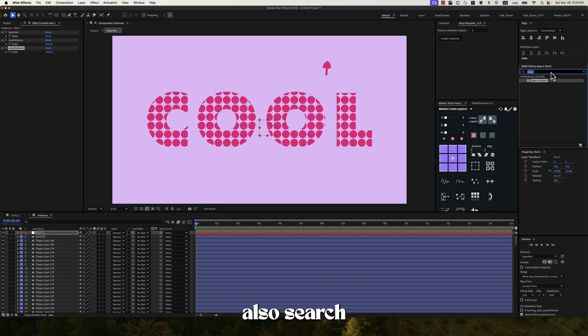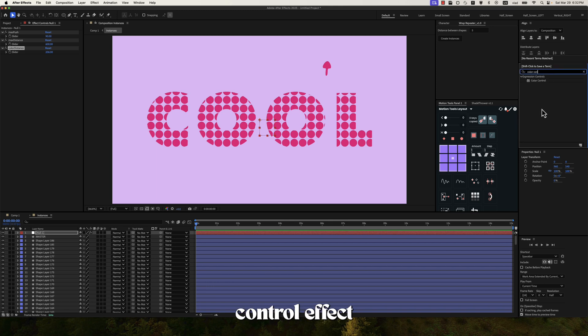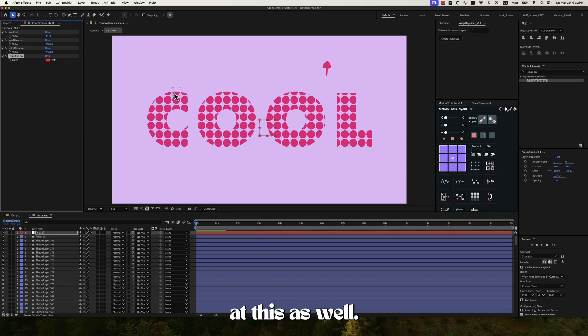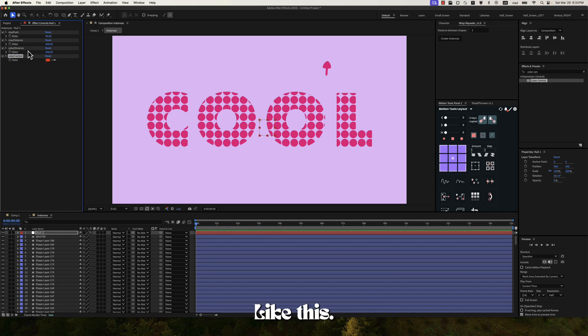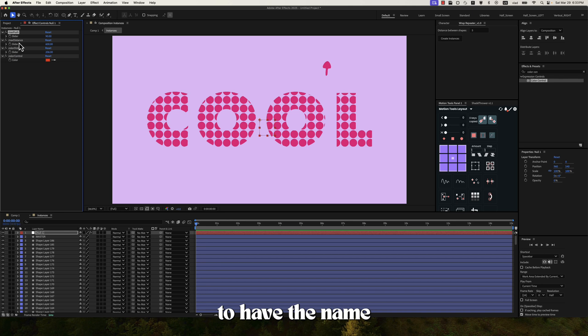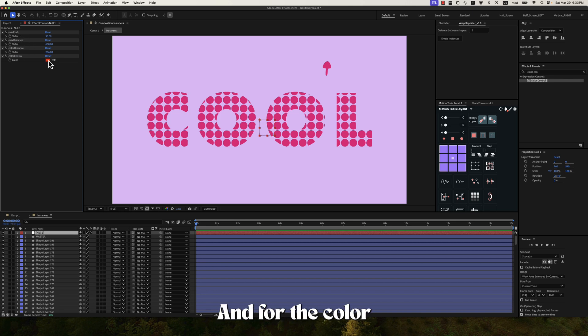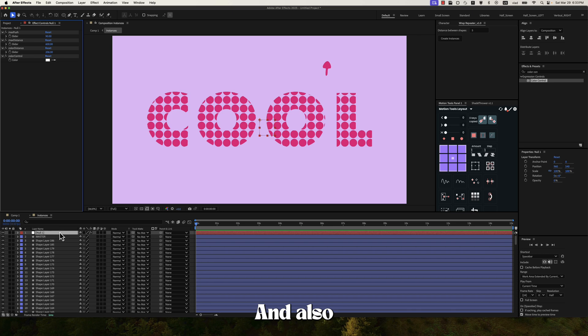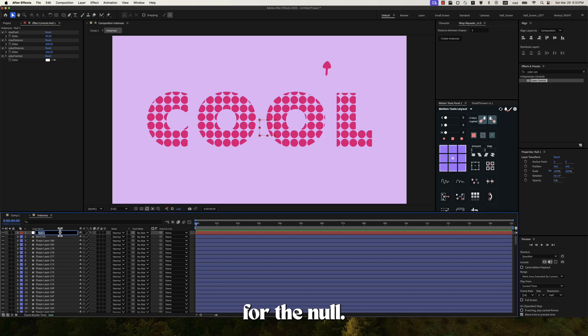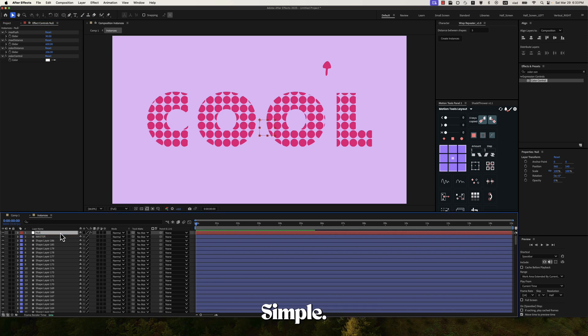And let's also search for a color control effect. Add this as well. And also rename it color control like this. It's very important to have the name exactly like this. And for the color I'll just put white for now. And also for the null, let's just rename this to null simple.